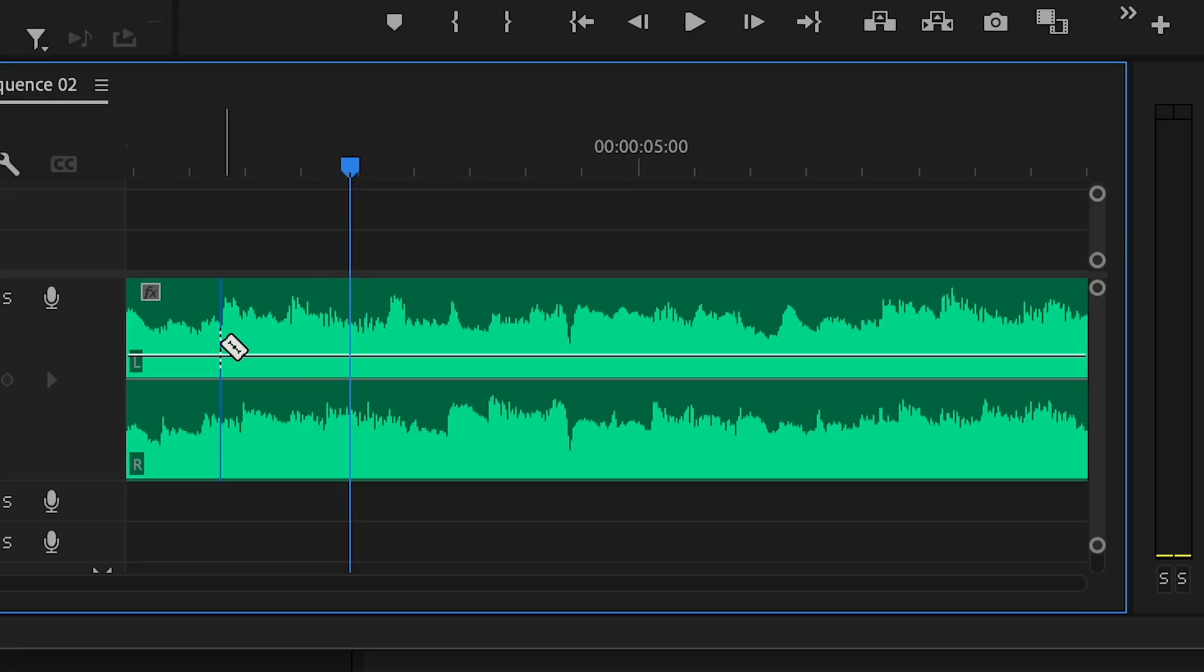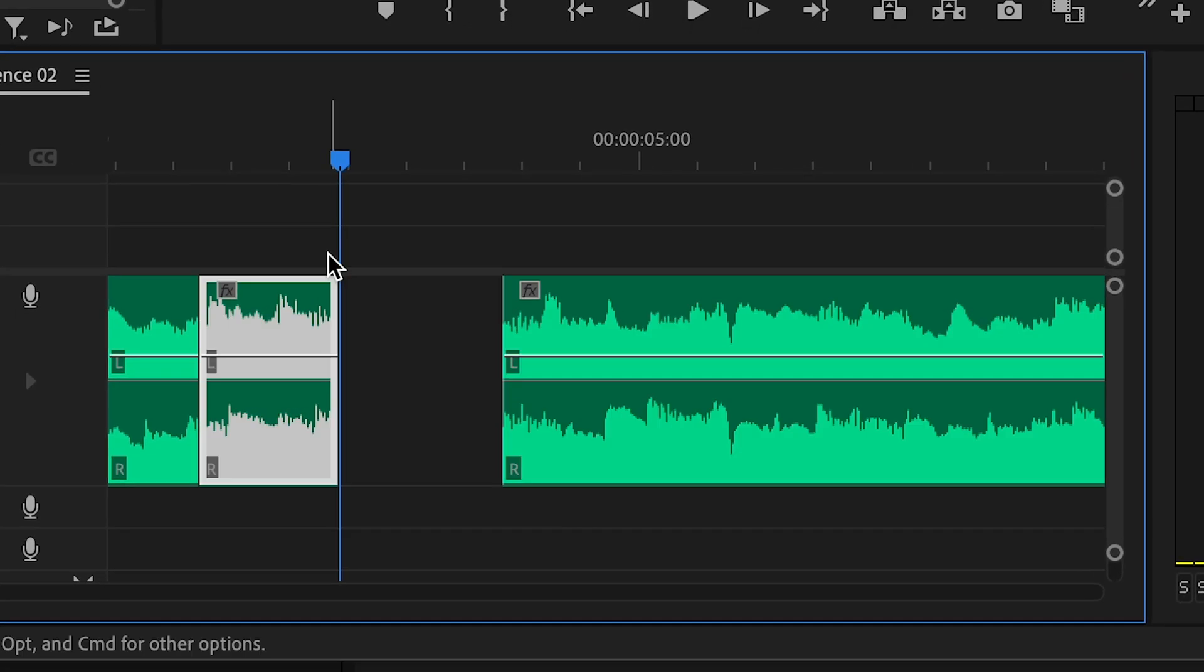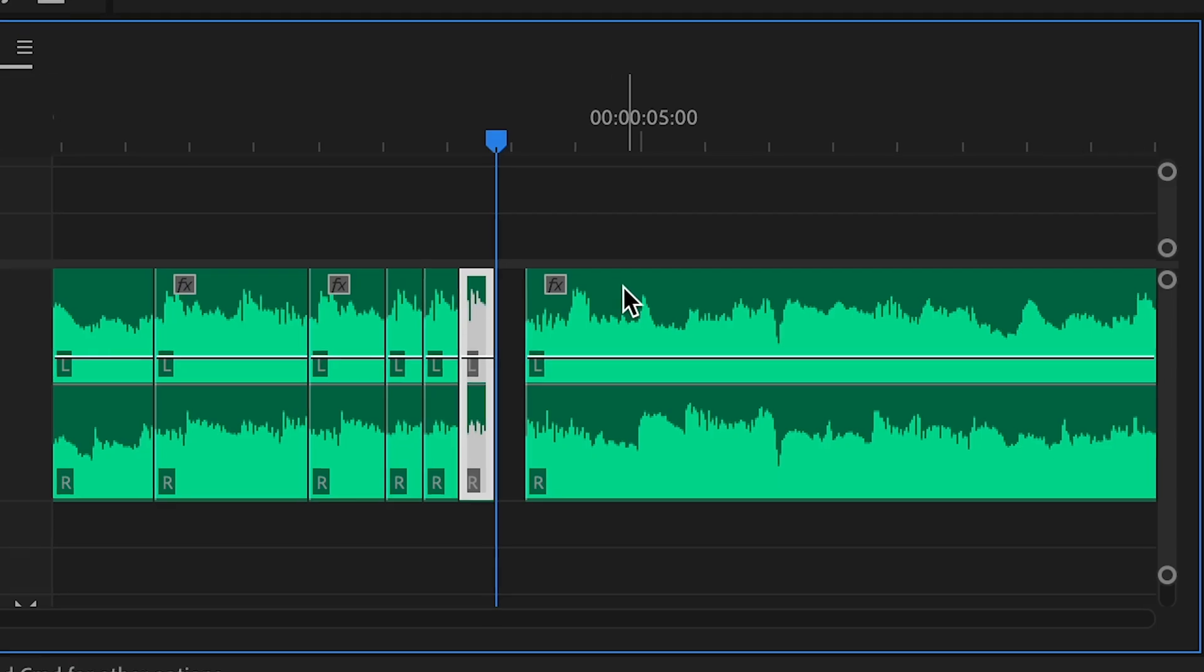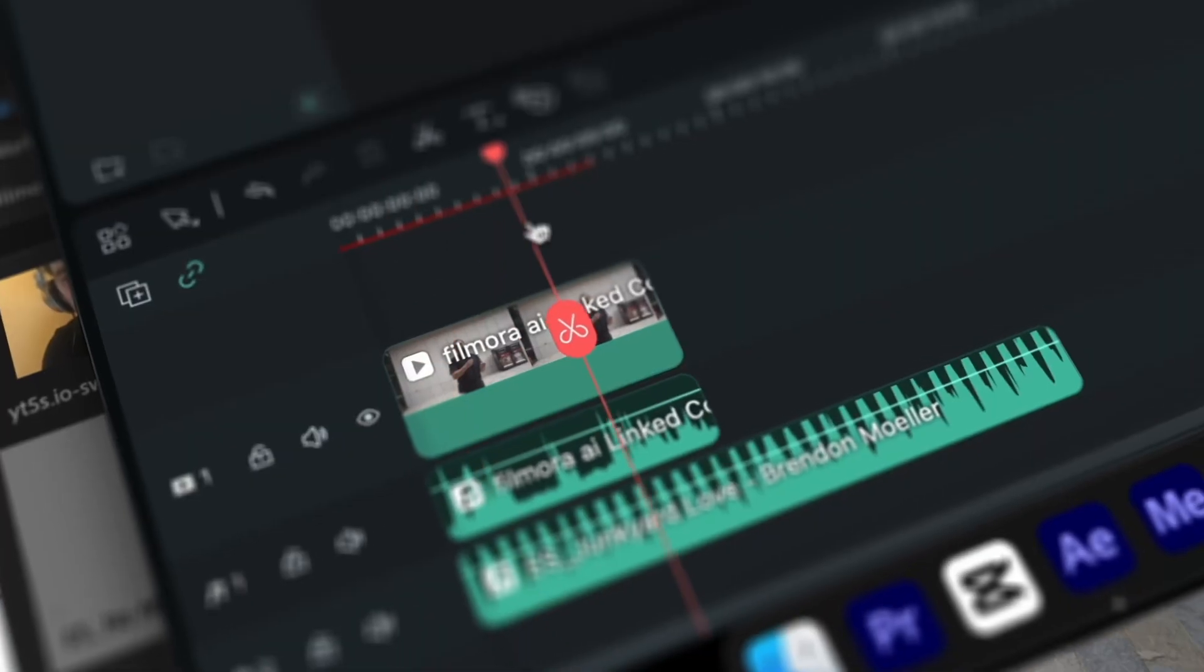One of the most annoying things about editing is when you run out of music. And you try to cut out music and put it at the end and blend it all together, and it just doesn't work. So this next AI effect, I feel like is the most underrated of all the effects.